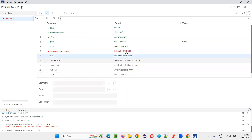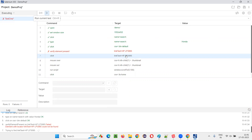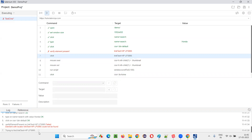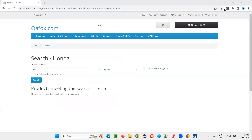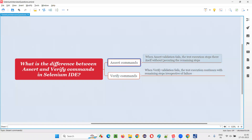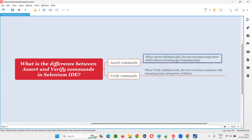You can see the remaining steps are still being executed, even though the verify statement failed. It's still trying to click on that product which is not there. The execution continues — with verify command, the execution continues, whereas the assert command stops the execution itself.